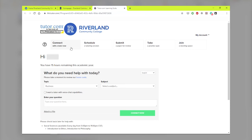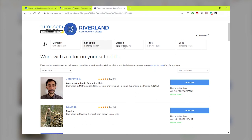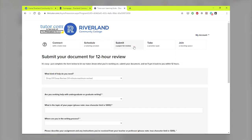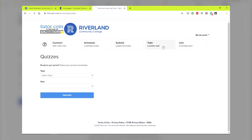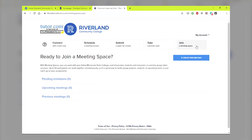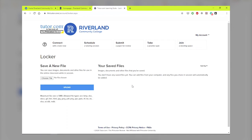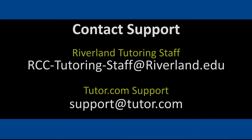The options include connect with the tutor now, schedule a session for a later date, submit a paper for review, take a practice quiz, and use meeting spaces to meet and study with classmates, tutors, and instructors. Students may save their favorite tutors to their locker and review completed transcripts of all of their tutoring sessions. If you have questions or other support needs, please contact Riverland tutoring staff or the support team at tutor.com.